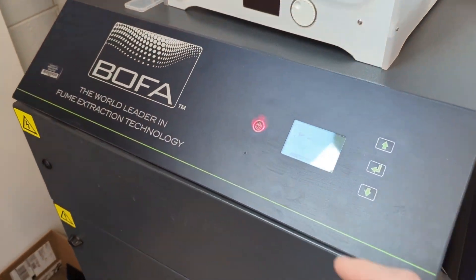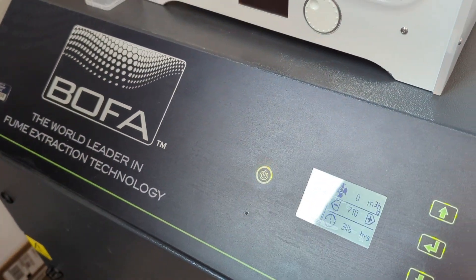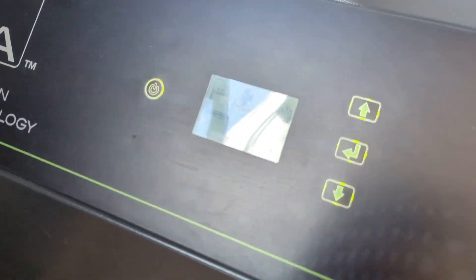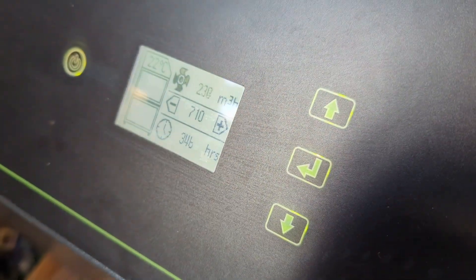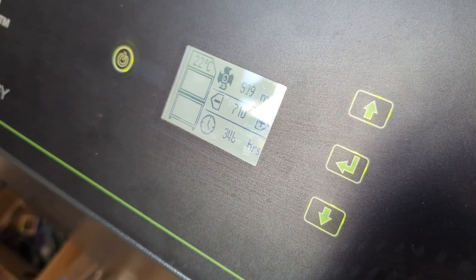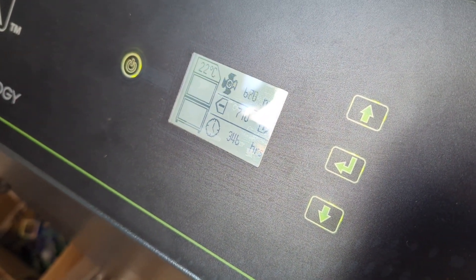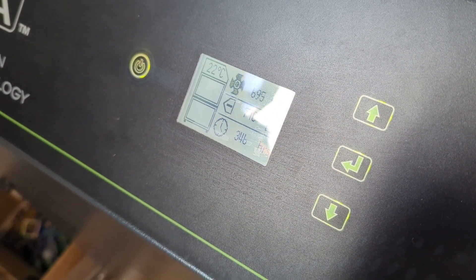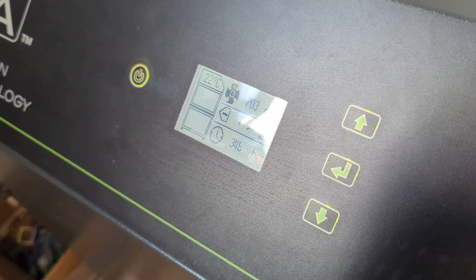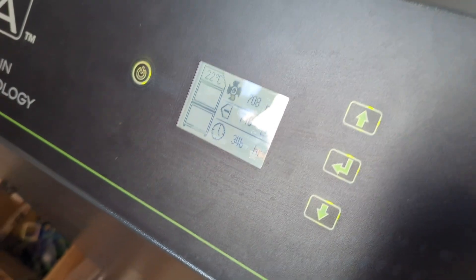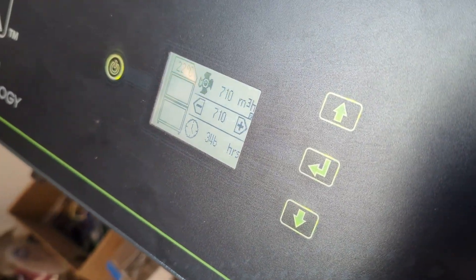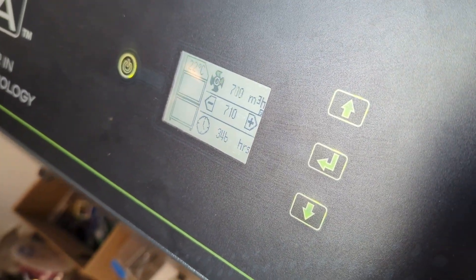Find the fume extraction unit and push the power button to turn it on and watch the cubic meters per hour creep up to a value near mine. If you're off by more than 100, let somebody know.